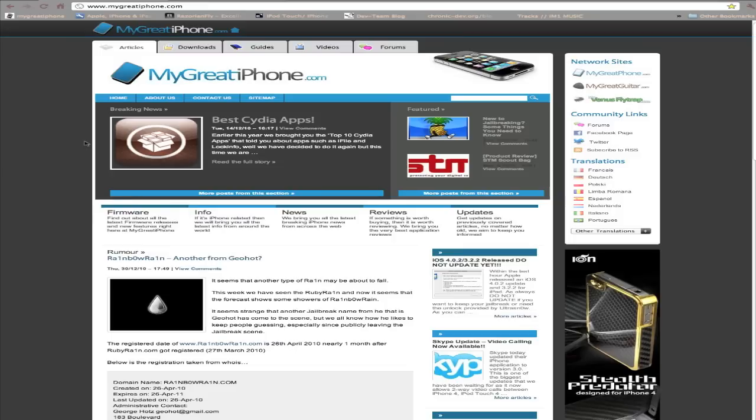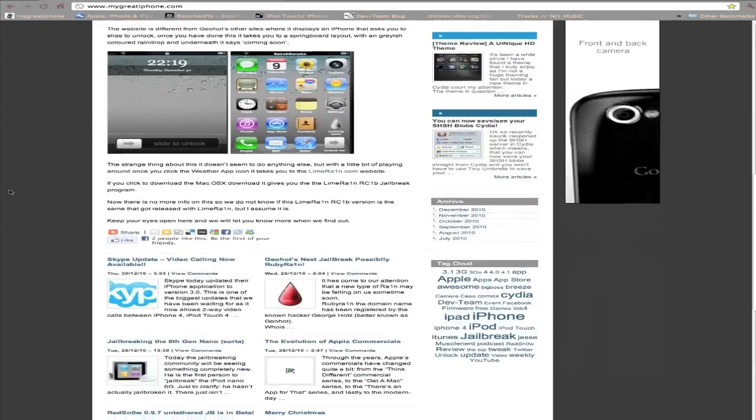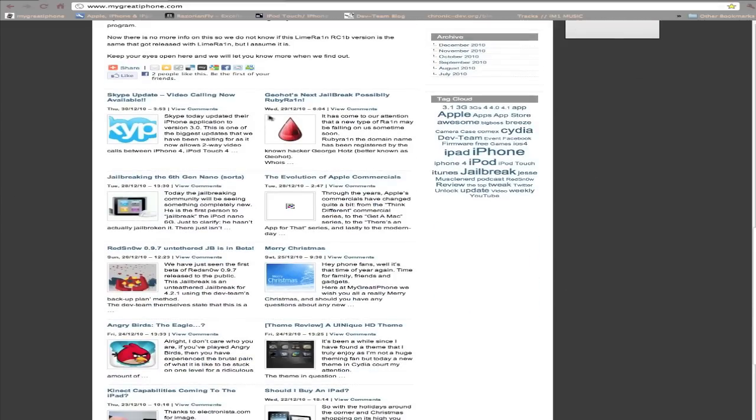If you come to our website MyGreatIPhone.com, you'll be able to keep up to date with all this information yourself. But I thought I'd make a video on this anyway. The first one which popped up was Ruby Rain. Now this isn't old news, this has been around for quite a while.